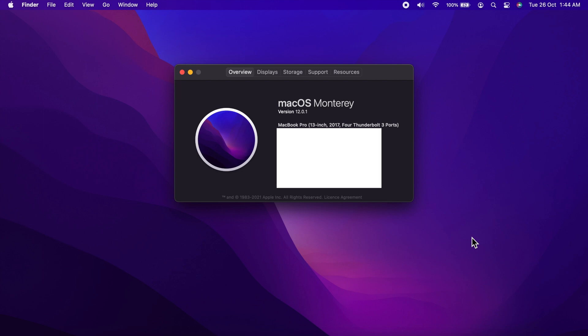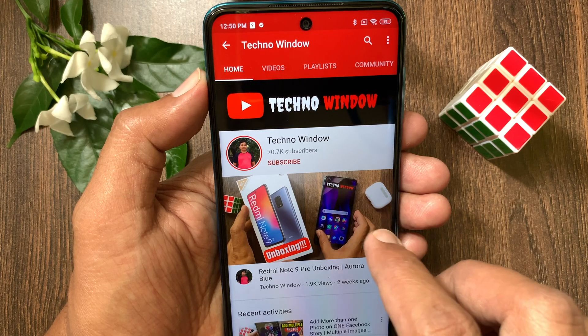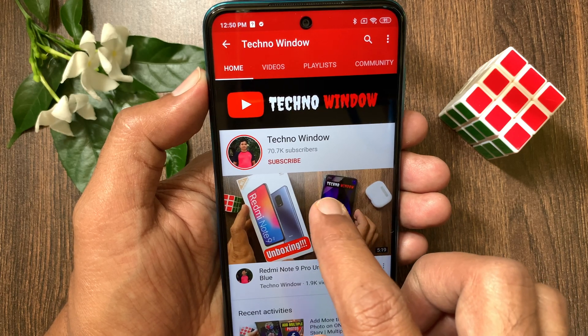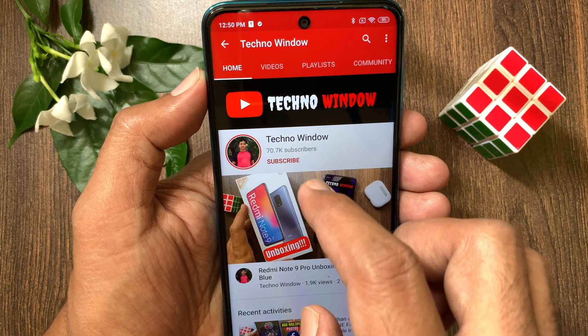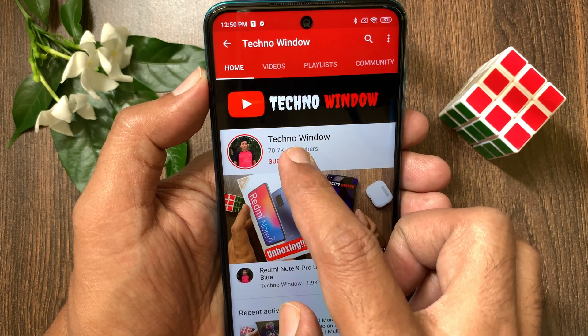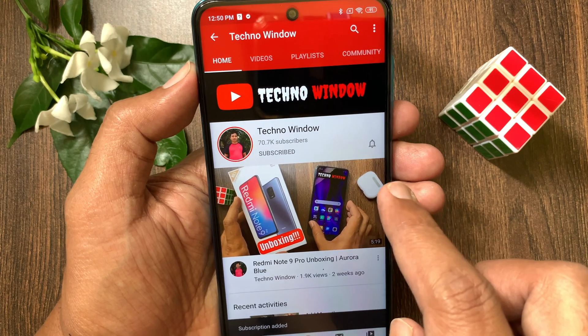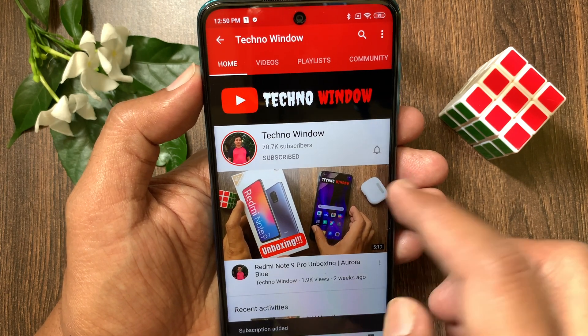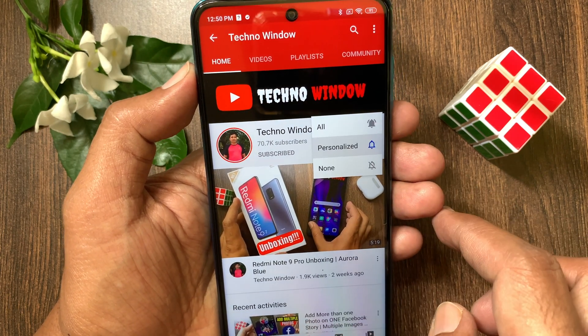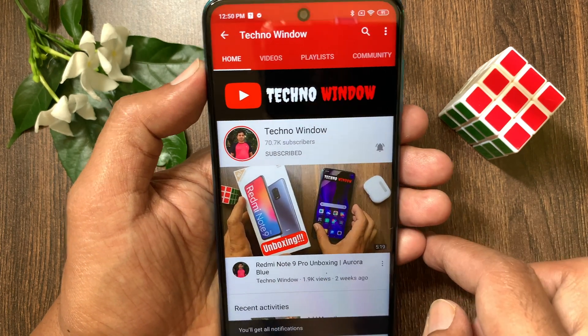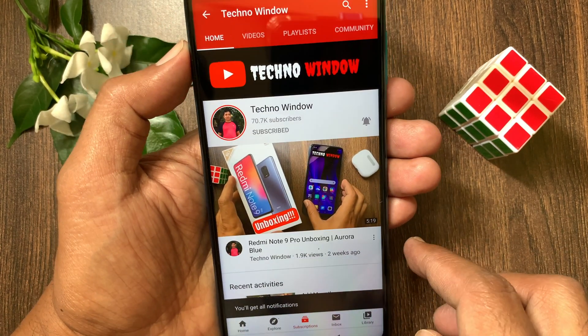So, these are the steps to download and install macOS Monterey on MacBook Pro. Hope this video helped you. Please subscribe my channel by tapping the subscribe button. Also tap the bell icon to receive notifications about all new videos.